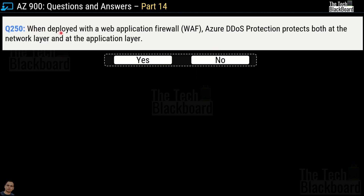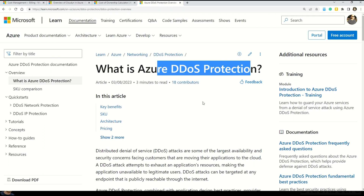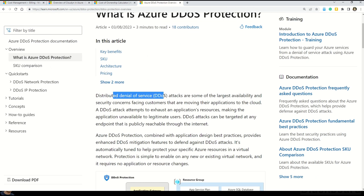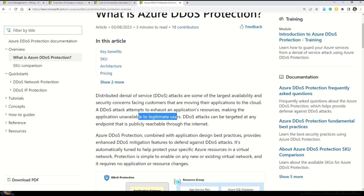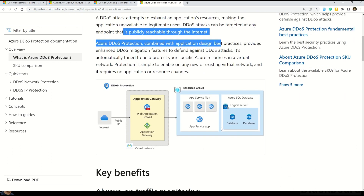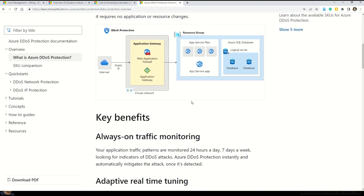Question number 250: when deployed with a web application firewall (WAF), Azure DDoS Protection protects both at the network layer and application layer. Yes or no? This is a correct statement. As per Microsoft documentation on Azure DDoS Protection, distributed denial of service DDoS attacks are some of the largest availability and security concerns facing customers moving their applications to the cloud. A DDoS attack attempts to exhaust an application's resources, making it unavailable to legitimate users. DDoS attacks can target any endpoint publicly reachable through the internet.